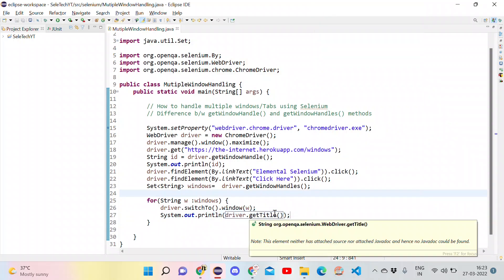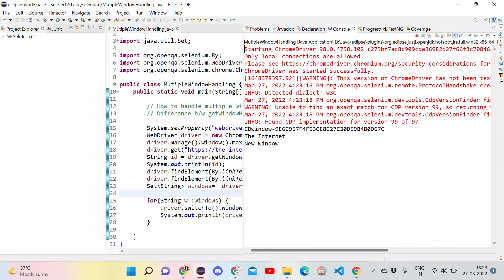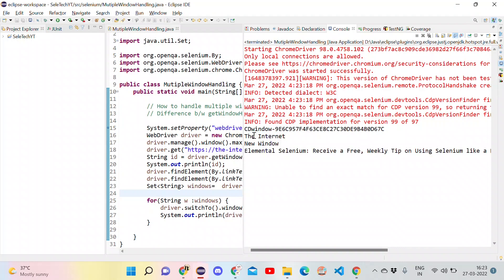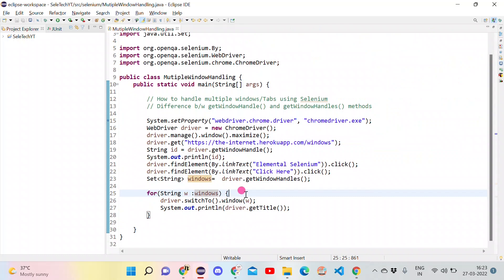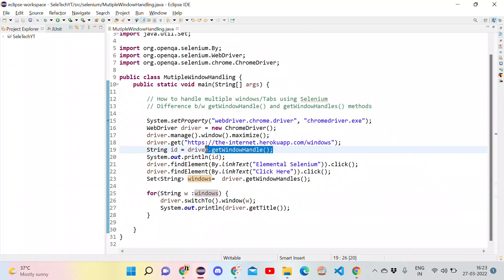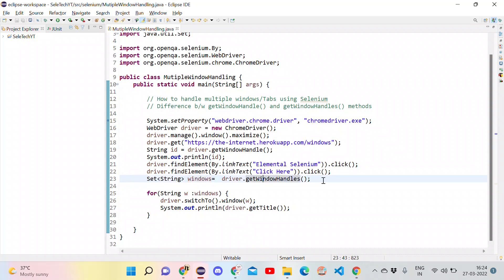Let's run this as a Java application. The browser opens the Internet website, clicks on both links, moves to all three tabs, and prints all three titles. As we can see, it printed all three: the first tab, the new tab, and the Elemental tab. This is how we handle multiple windows in Selenium. GetWindowHandle is used when dealing with one window or getting the handle of the currently focused window, while getWindowHandles is useful for moving between different windows in the browser.